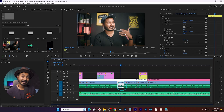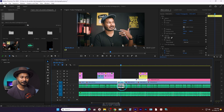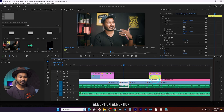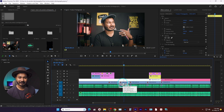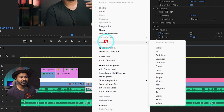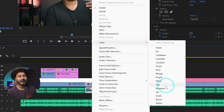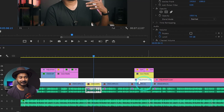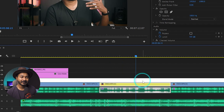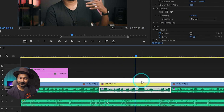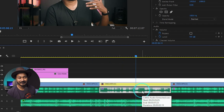But yesterday I faced one problem. Suppose I want to level a video file — I right-click, go to the label option, and select yellow. The video label color changes, but the audio label color doesn't change. So what is the problem? What is the issue?